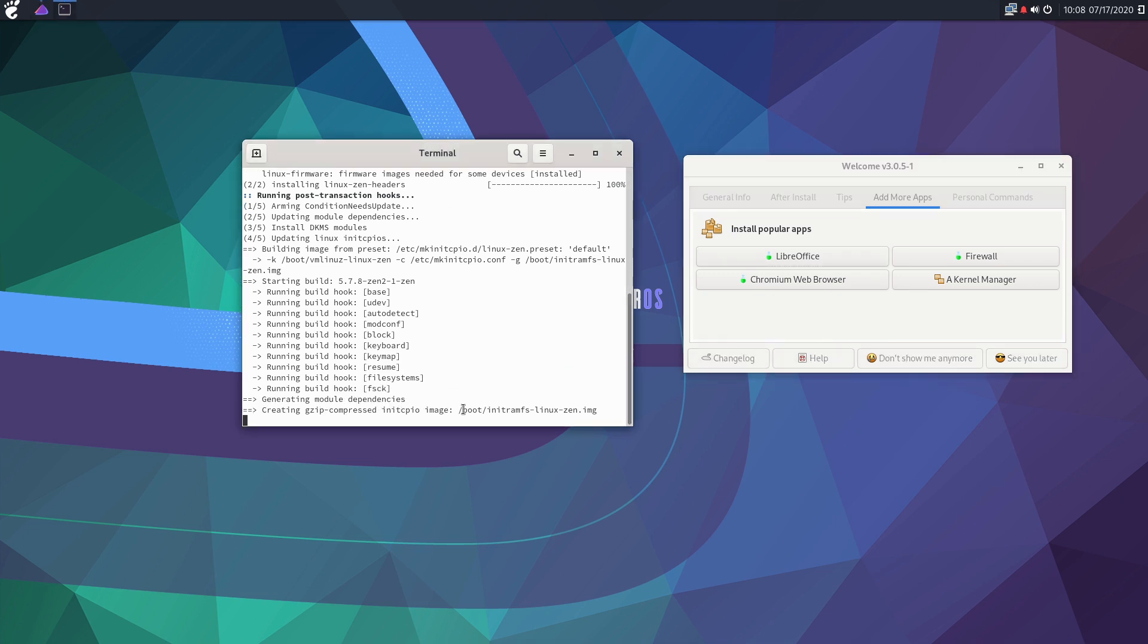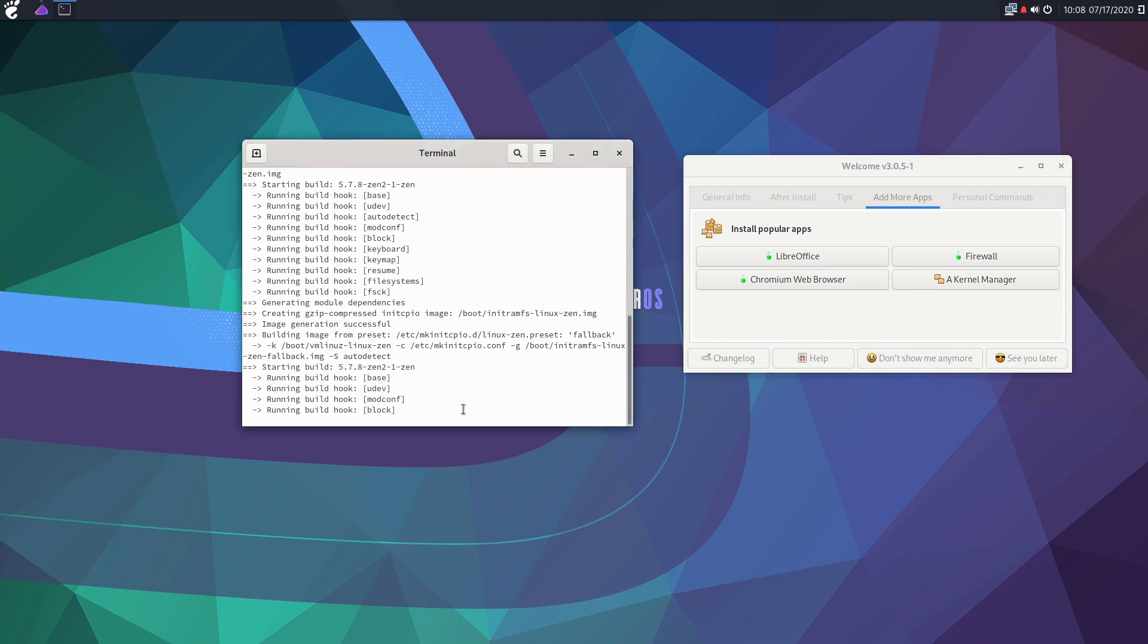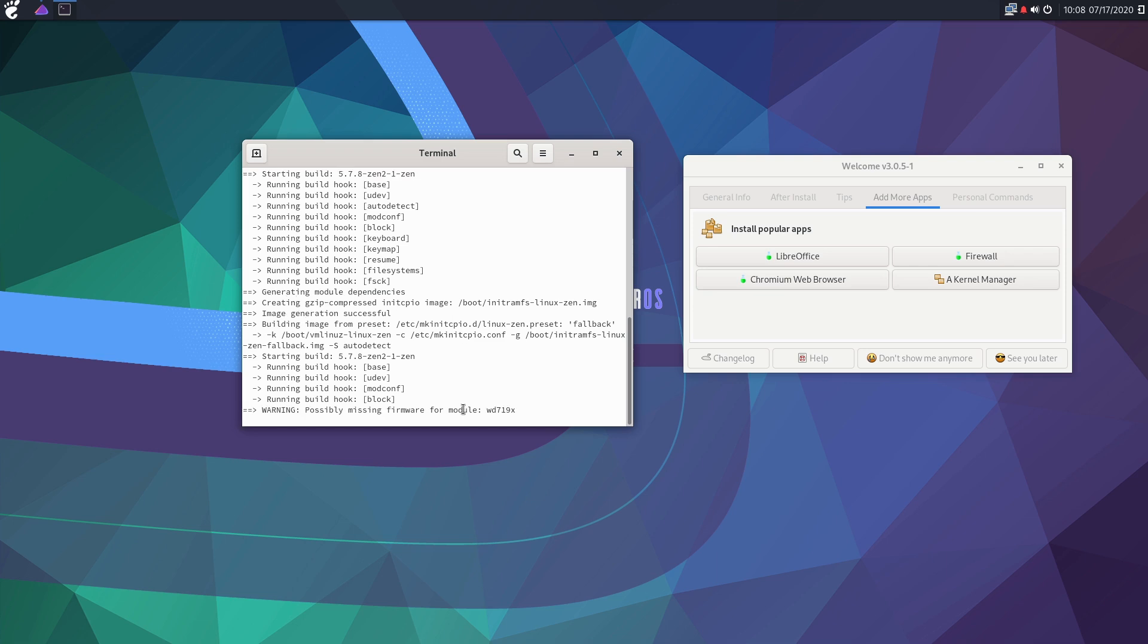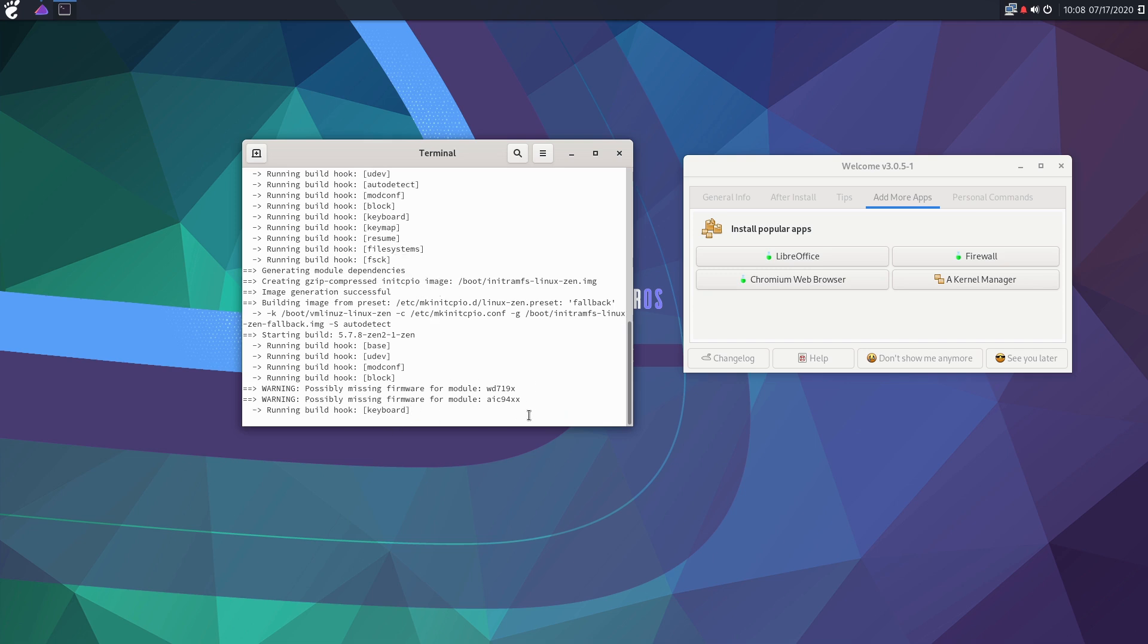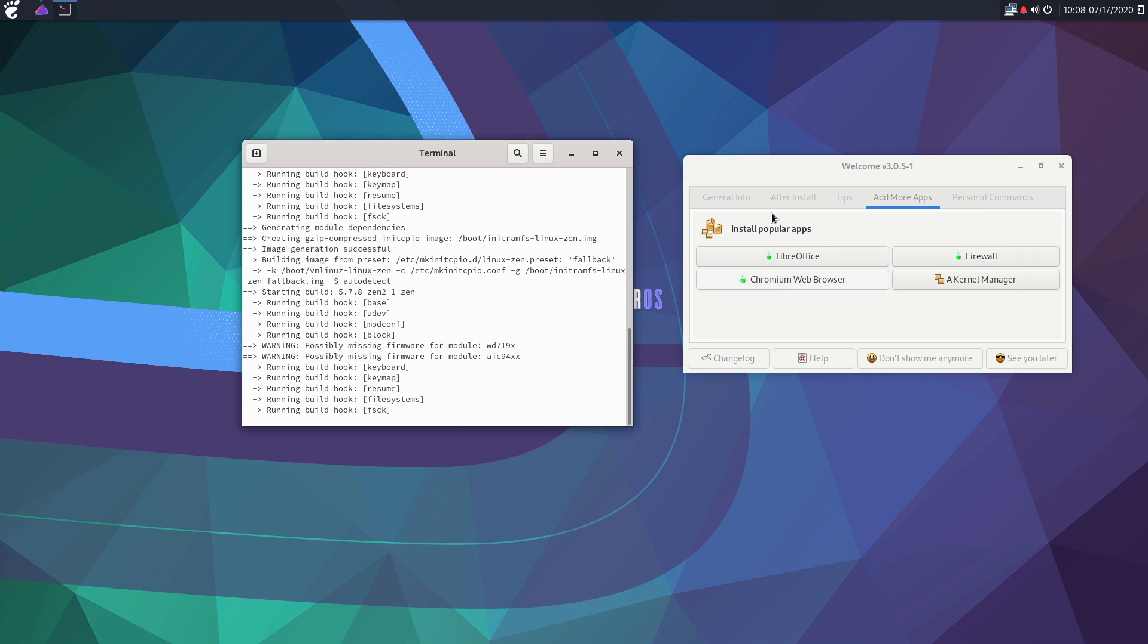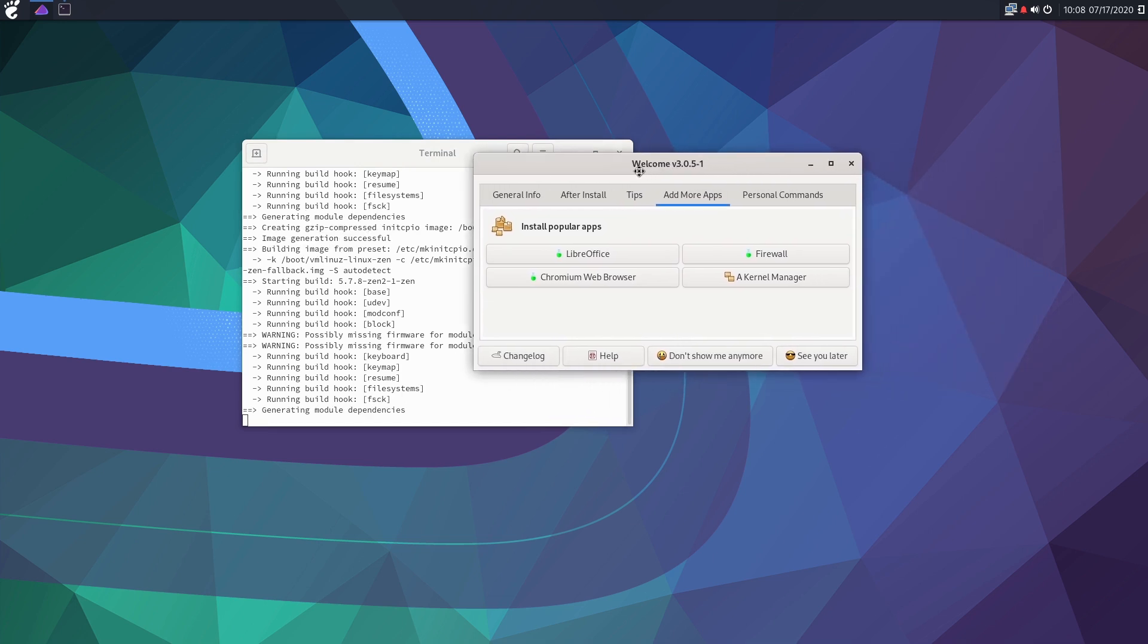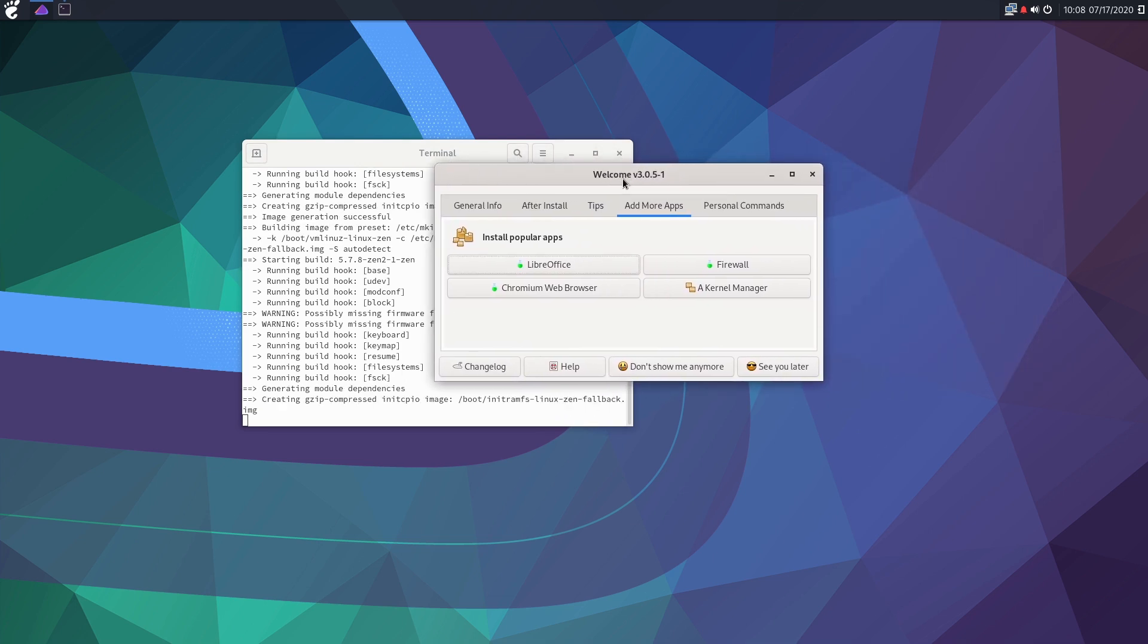So if I were to reboot the machine, let's just go ahead and reboot the machine when this is done running. Then what it's probably going to do is the very first one's going to be the Zen, the second one's going to be the hardened, and the third one's going to be the basic. It does have possible missing firmware, but we'll kind of work with that as we go.